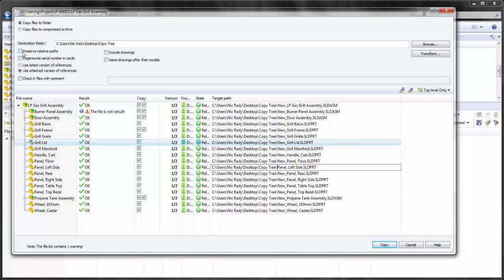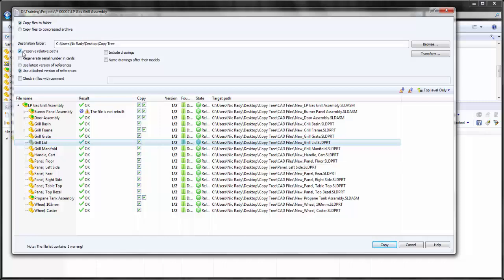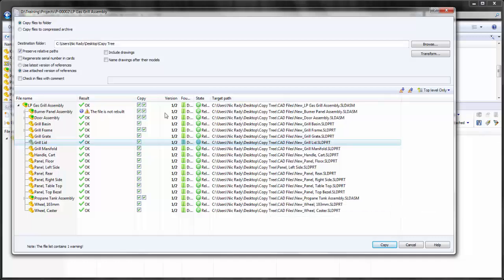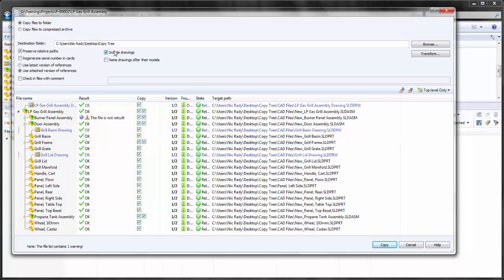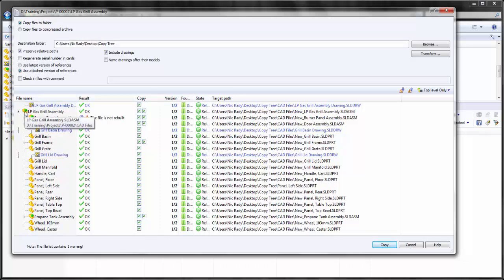If the files are stored in some type of a hierarchical folder structure, I can preserve the relative paths. Here you can see I have a new folder called CAD files underneath the CopyTree folder that I'm going to create. If any of the files have a drawing associated with them, I can include that drawing, and you now see the drawing files referencing the parts and or assemblies.